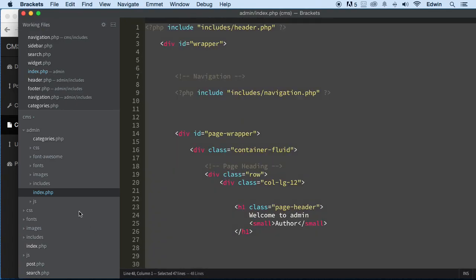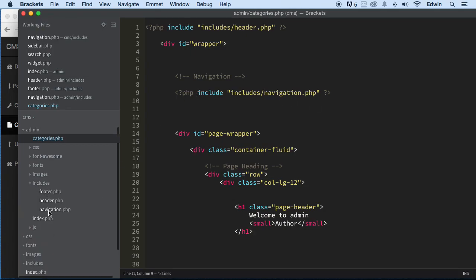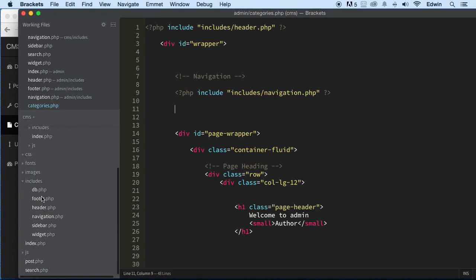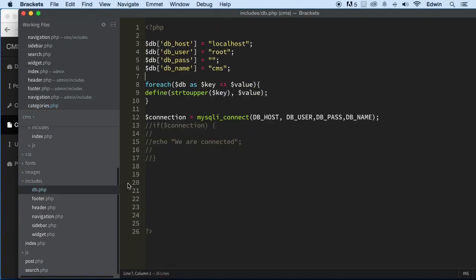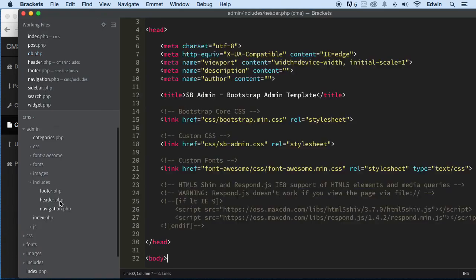I'm going to select everything here and copy it into categories. Now if you notice, we're missing the database. We have the database in includes — it's right here — so we need to go there and get it. But I don't want to keep doing this over and over for every page, so what I want to do is include this file in the header of our document. Let's go into includes and go to the header of the admin.